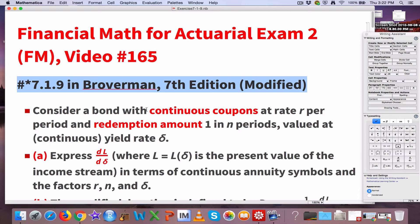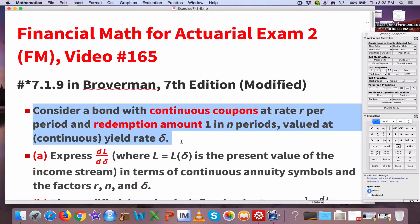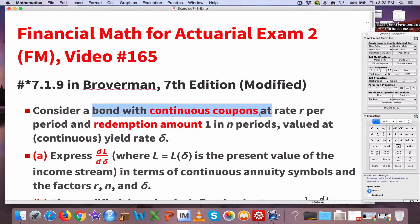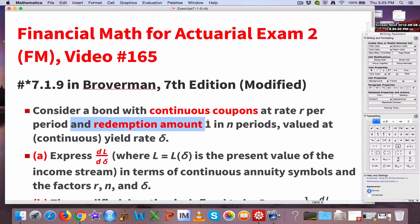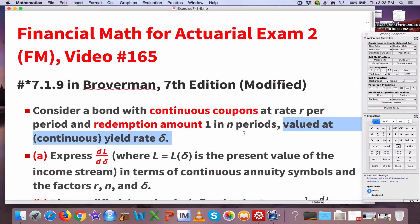It's a multi-part problem. We're considering something kind of strange — not a usual bond, but a bond with continuous coupons paid at a constant rate of R per period. You could imagine that to be R dollars per period or R thousand dollars per period. So this is money coming to us continuously at a constant rate. Then we have a final redemption amount of 1 in N periods — a one-time payment N periods from time 0. All this is valued at a continuous yield rate delta, instead of a discrete yield rate J.